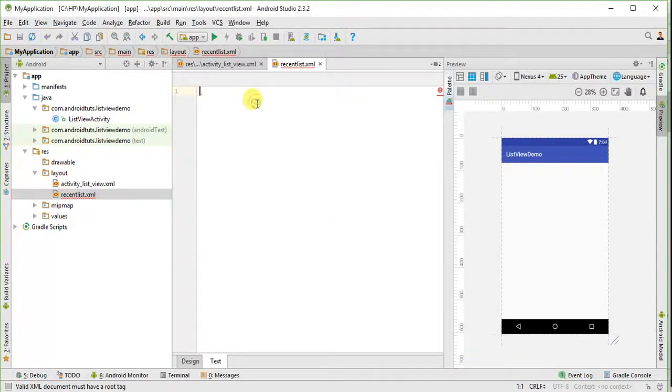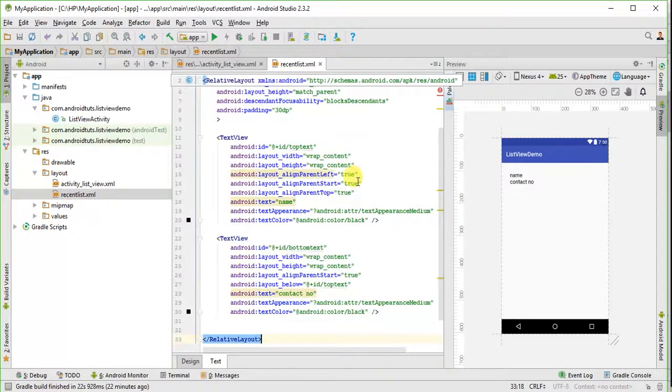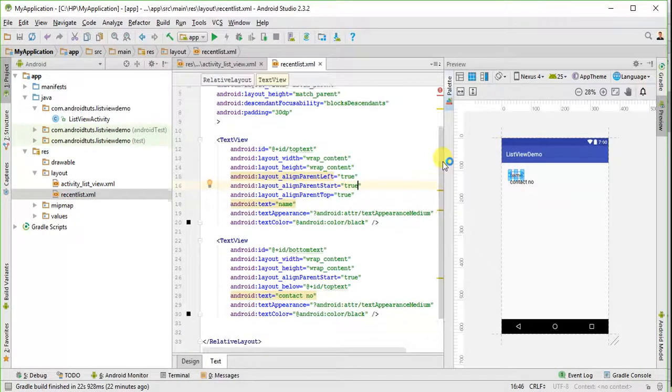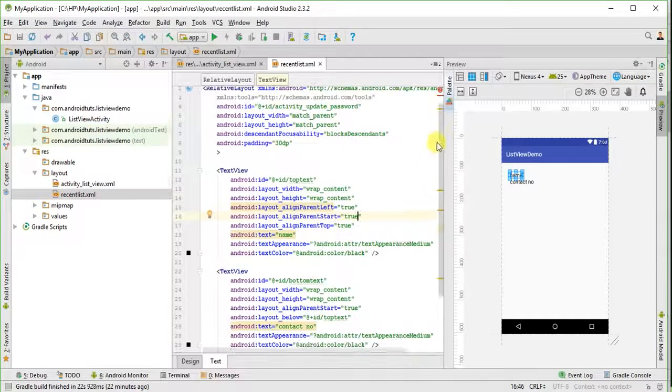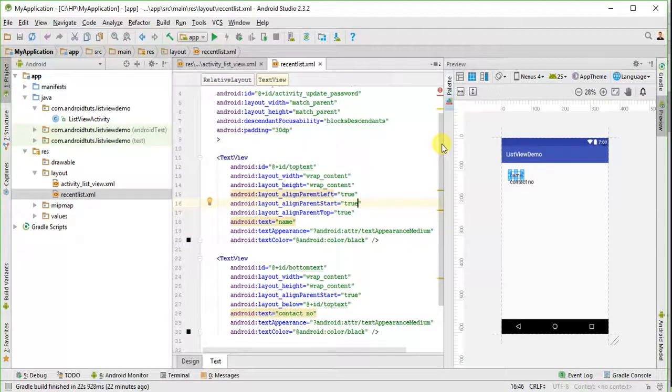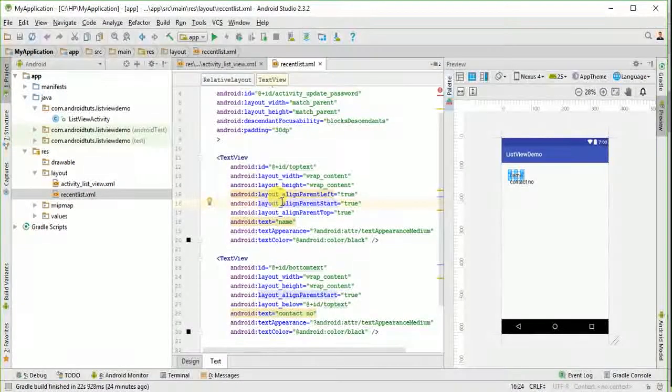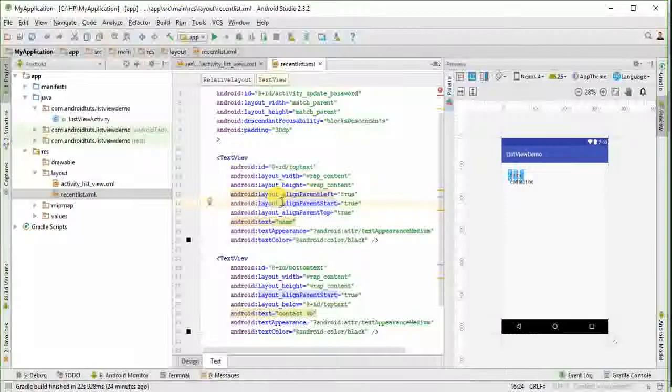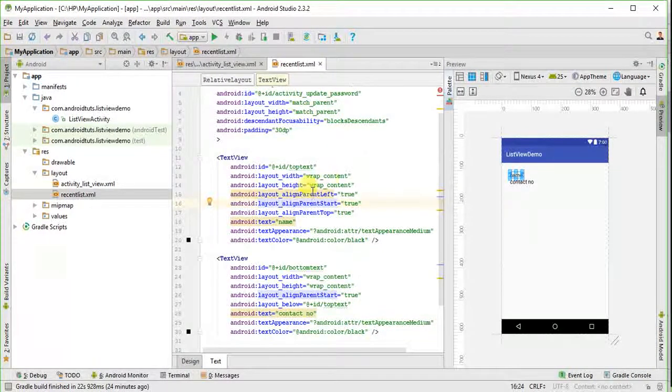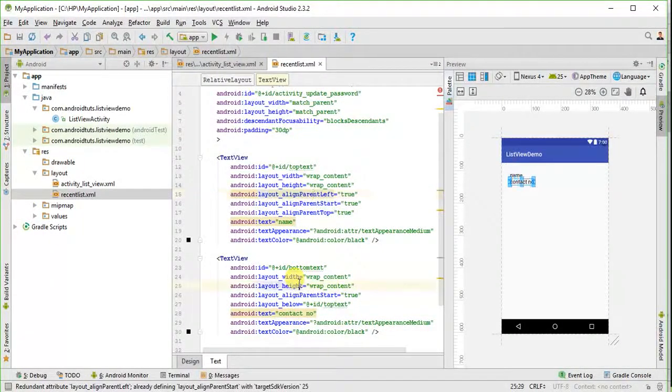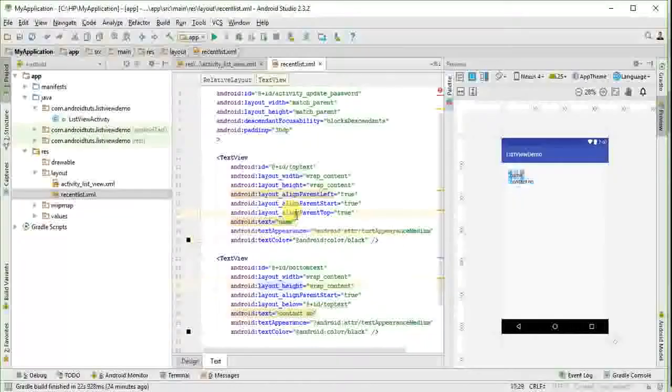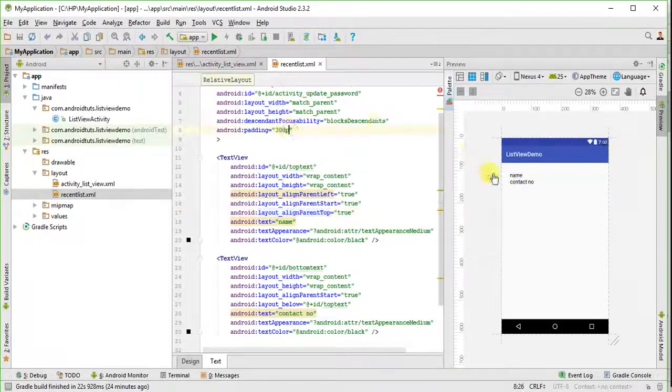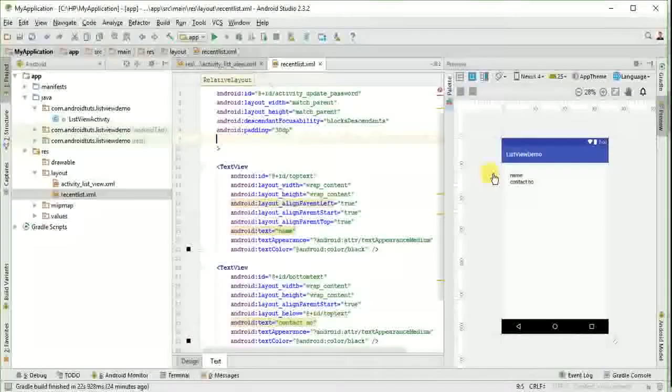I have already created this, so you can pause the video to see the code. It is not so difficult. In this, I have simply taken two text views in which I will inflate the data of the list. And you can also change the background of this as you like.